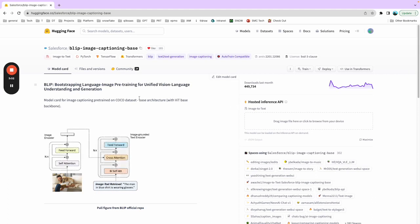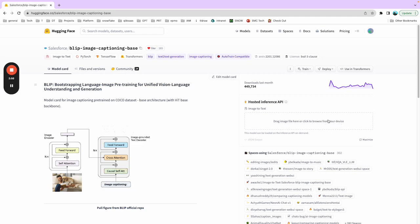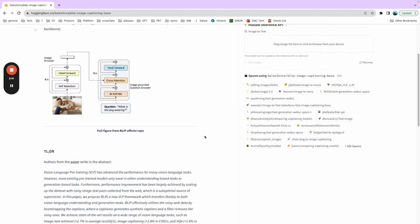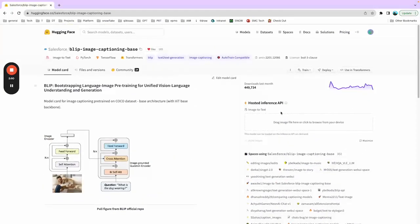HuggingFace allows you to test the model online. That's a very useful feature, so you don't have to start anything without knowing the model and whether it works.